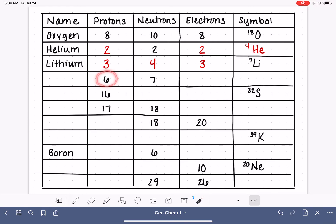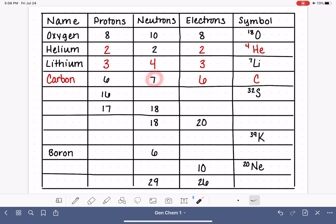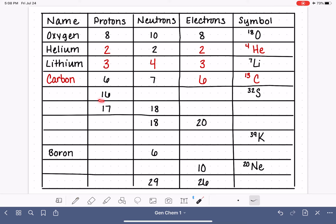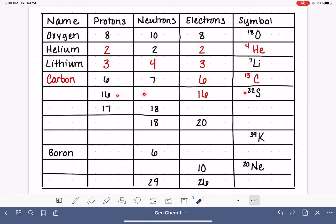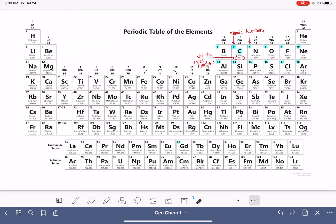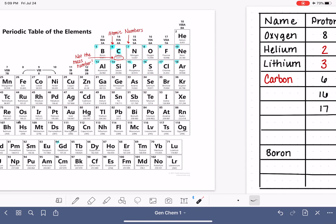Next example: six protons — this is our carbon atom. Six protons means six electrons, and the symbol for carbon with seven neutrons gives a mass number of 13, since six plus seven is 13. For the next example, we have 16 protons, which means 16 electrons, and a mass number of 32. Since 16 plus 16 equals 32, there are 16 neutrons. Going to the periodic table, the element with symbol S is sulfur.